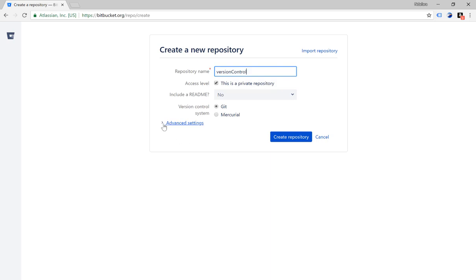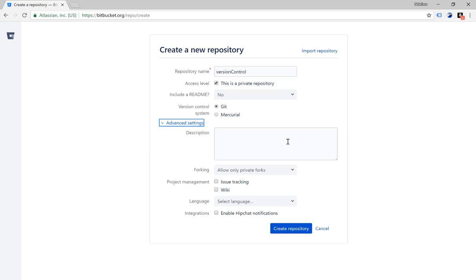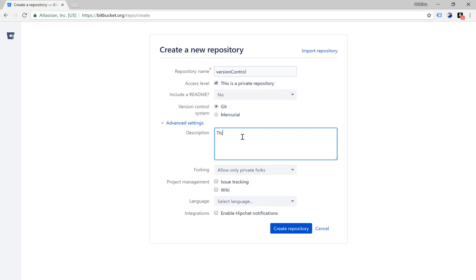If you click on the advanced settings it will give you a further drop down of options. The first one is description. This is where you write the description of the repository, so I'm going to write: this is the repository for the version control demo app.